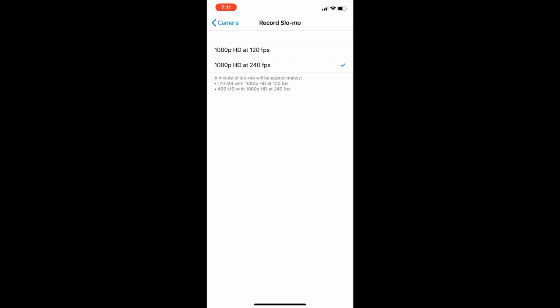You can also choose the different formats for when you record in slow-mo. In slow-mo you have 1080p at 120 frames per second and 1080p at 240 frames per second.